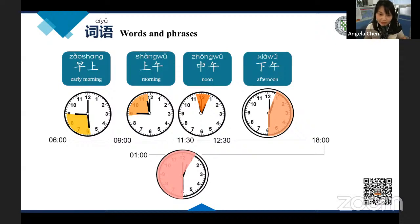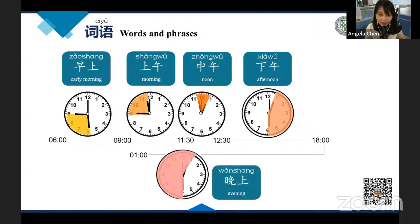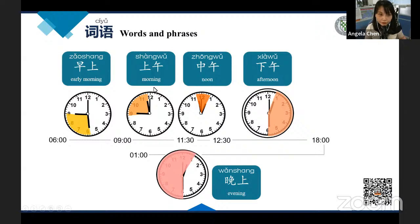And the last one: evening or night. In Chinese, that's 晚上. So one more time: morning is 早上, late morning is 上午, at noon is 中午, in the afternoon is 下午, and evening is 晚上.